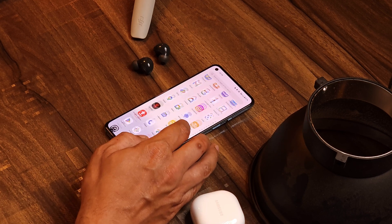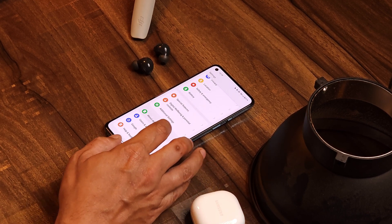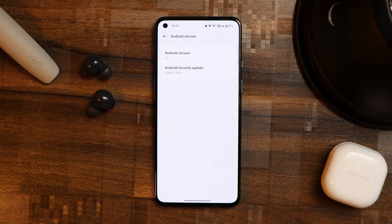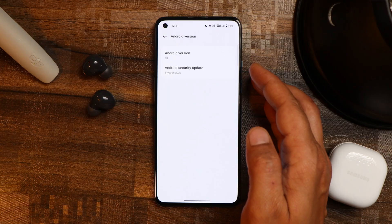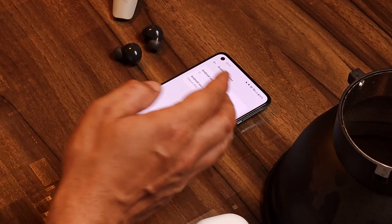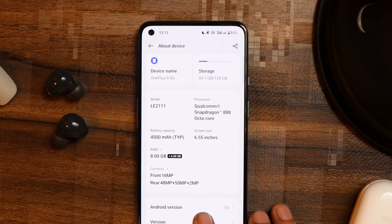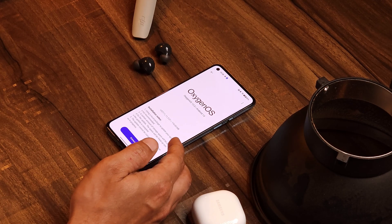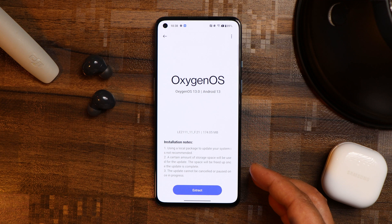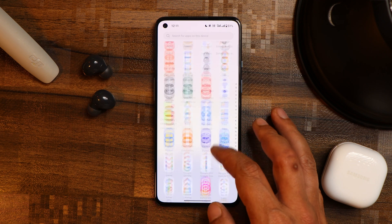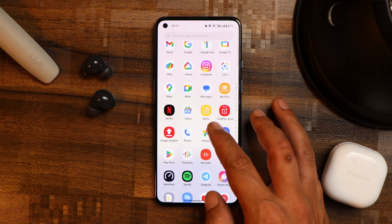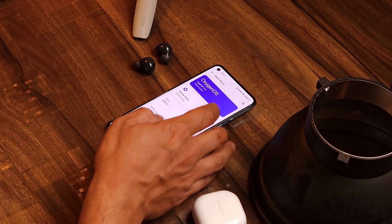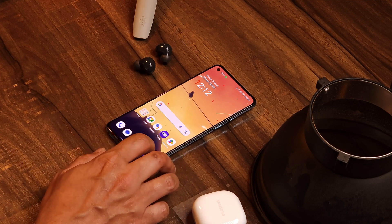Here I have my OnePlus 9 on which I have already installed the latest build of OxygenOS 13. It's a staged rollout so it might take some time to receive it on your device. Android version is 13, which comes with the 5th March 2023 security patch and the build number is F.21. The update size was quite small — around 174 MB. If you haven't received the OTA update, I'll try to provide the files in the description below, as even I did not receive it via OTA and had to locally install the update.